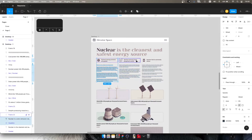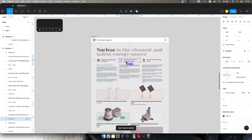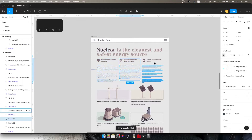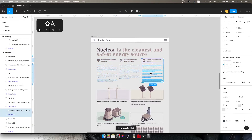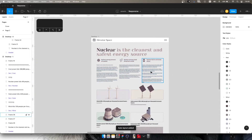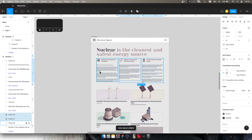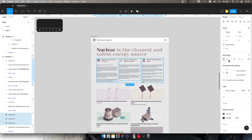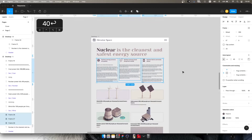We're going to create an auto layout by holding Shift and tapping A. I've got three auto layouts — they all have the same exact size, that's 42. Let's change that to 40, and there we go.